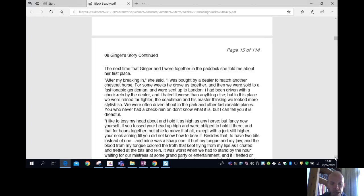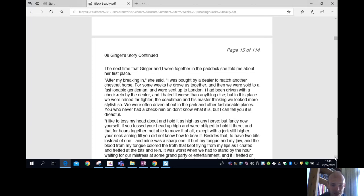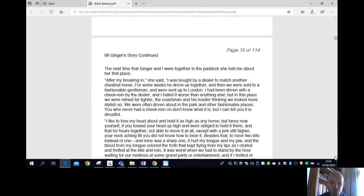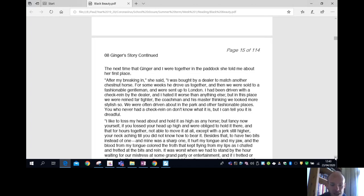I like to toss my head about and hold it as high as any horse, but fancy now yourself if you tossed your head up high and were obliged to hold it there, and that for hours together, not able to move it at all except with a jerk still higher. Your neck aching till you did not know how to bear it. And to have two bits instead of one, and mine was a sharp one. It hurt my tongue and my jaw, and the blood from my tongue colored the froth that kept flying from my lips as I chafed and fretted at the bits and rein.